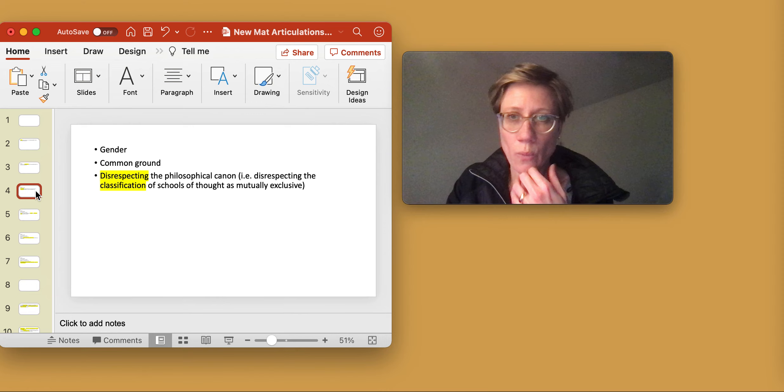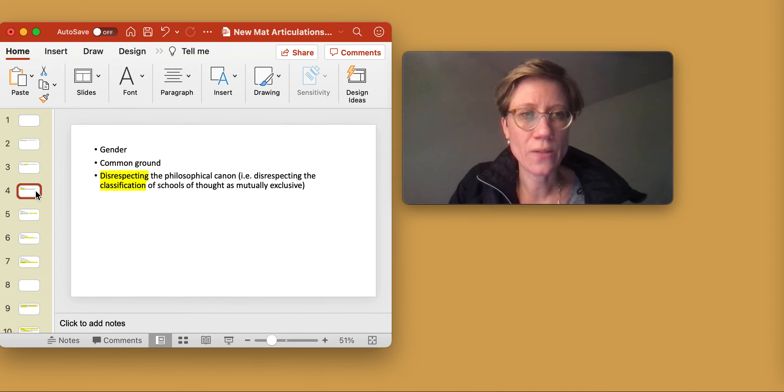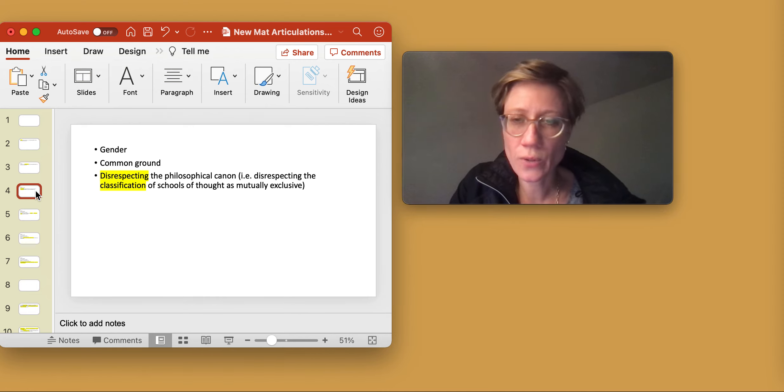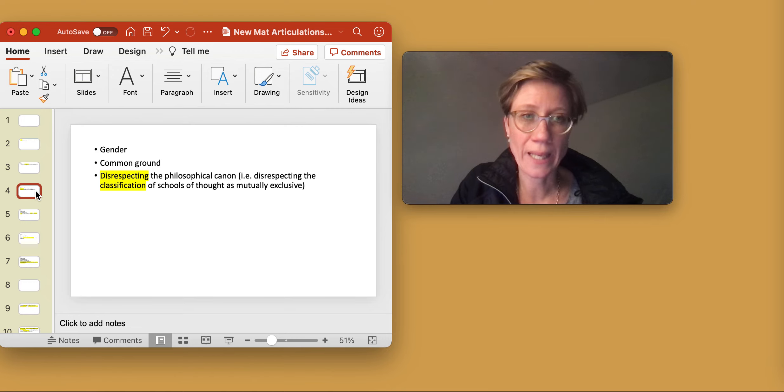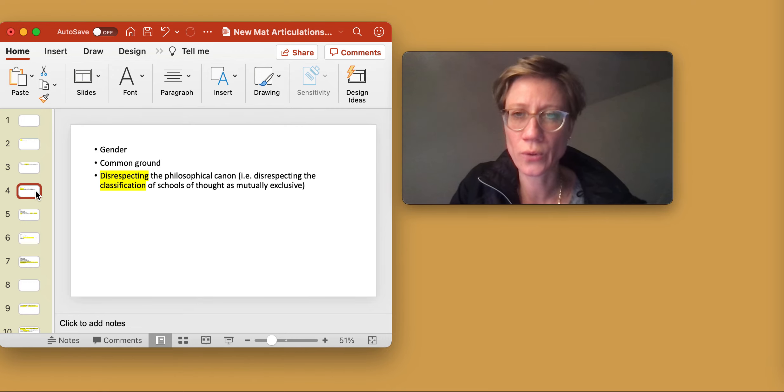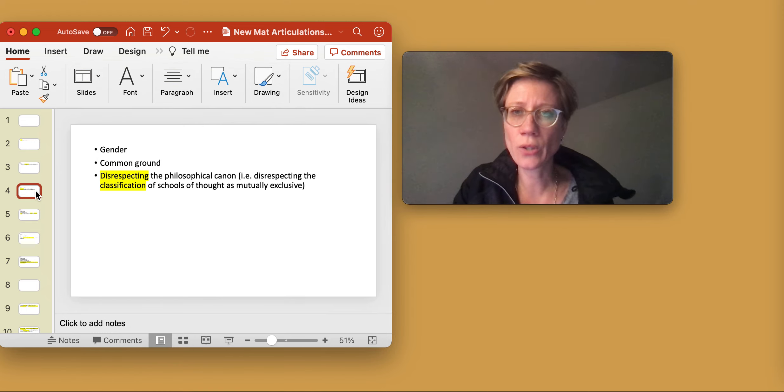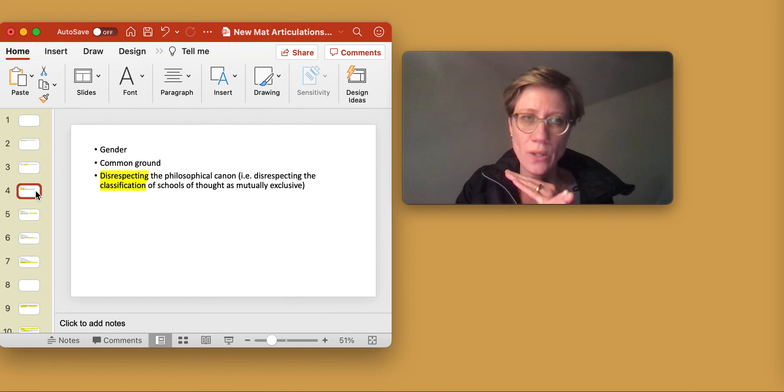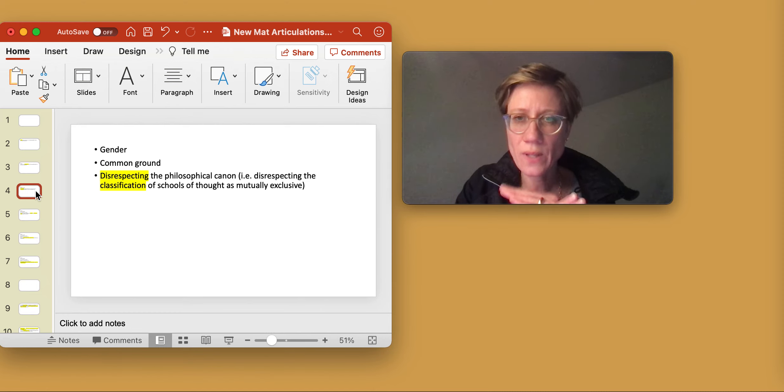What I always find interesting, too, is the fact that Langer disrespects the philosophical canon, that is, she disrespects the classification of schools of thought as mutually exclusive.